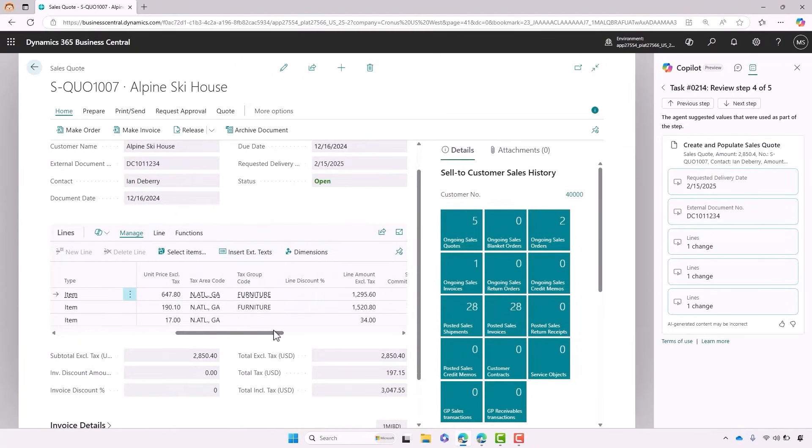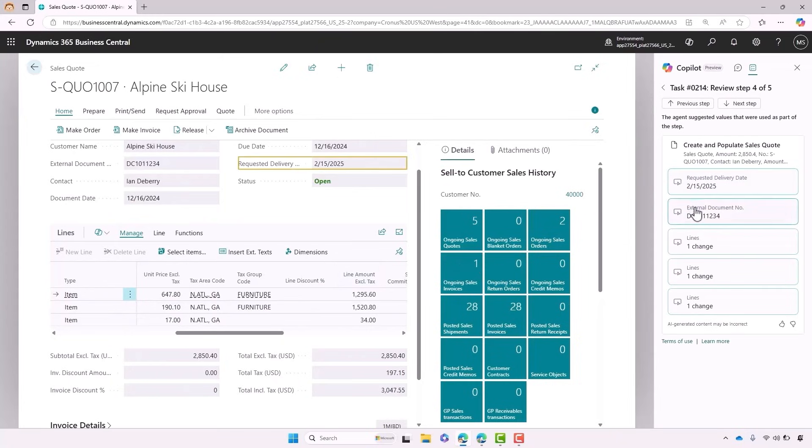It's also noticed that Ian shared a few other details. There we can see the delivery date and there's that purchase order number. That's all been incorporated into the quote.